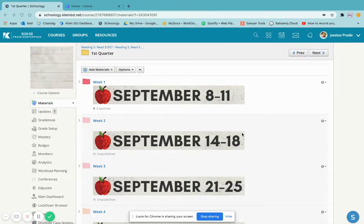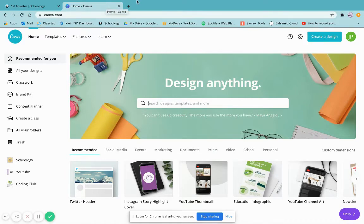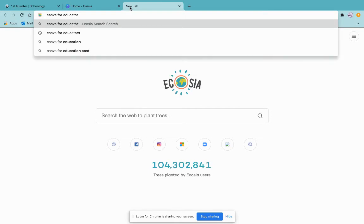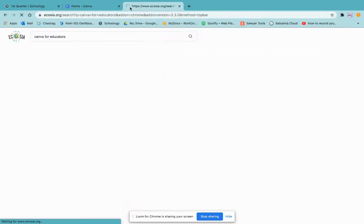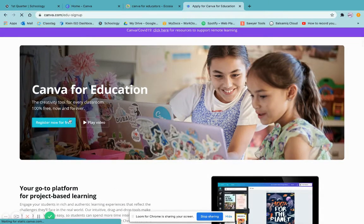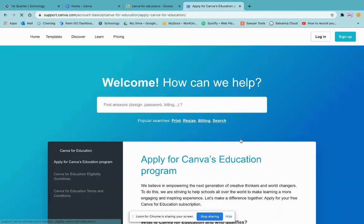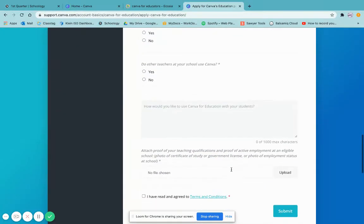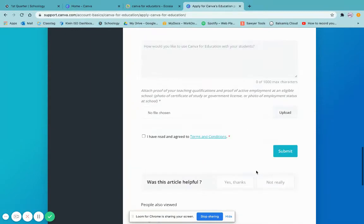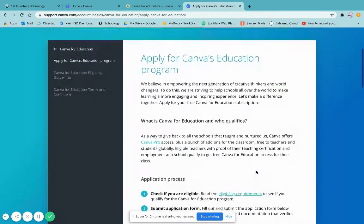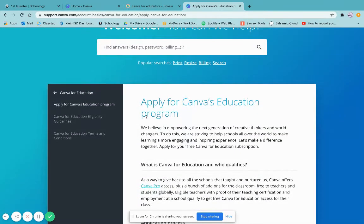The reason why I've been liking Canva lately is because they introduced a Canva for Educators account. For this, you would need to apply with your school email, register, fill out the form, and submit a picture of your teacher ID or any type of licensing that you may have, and wait about three to five days in order to get approved.